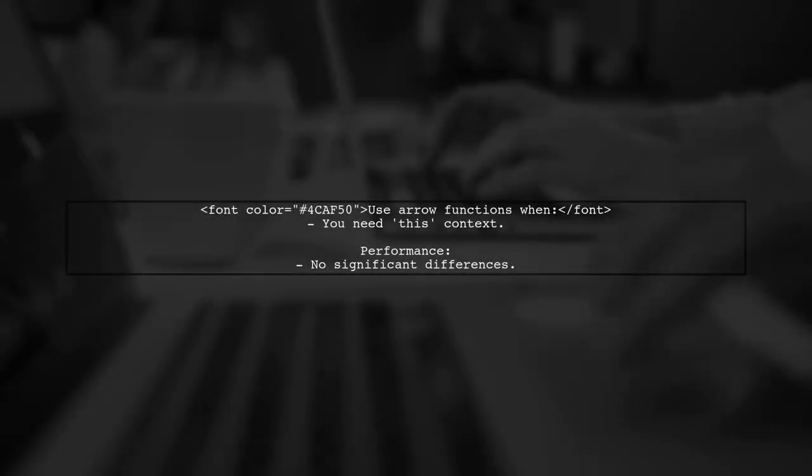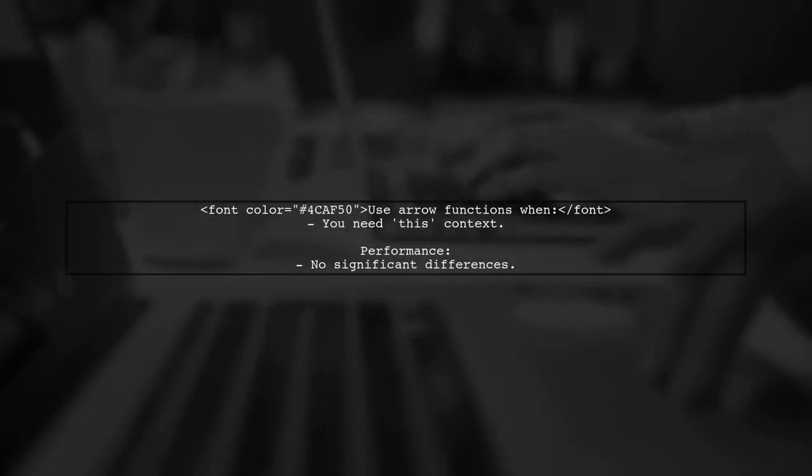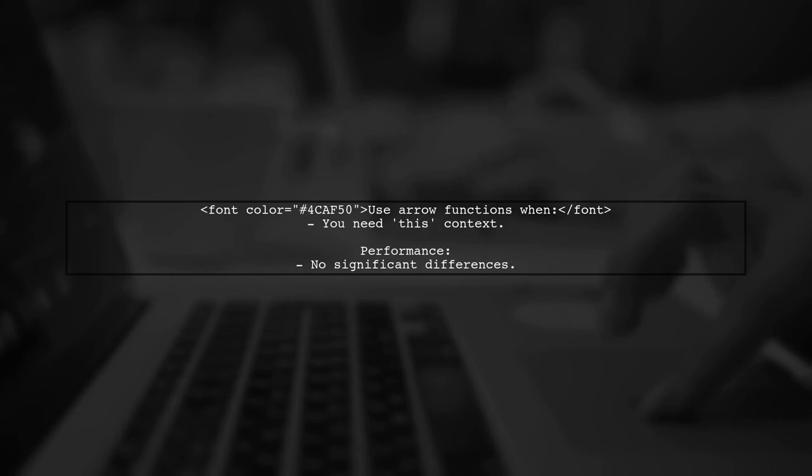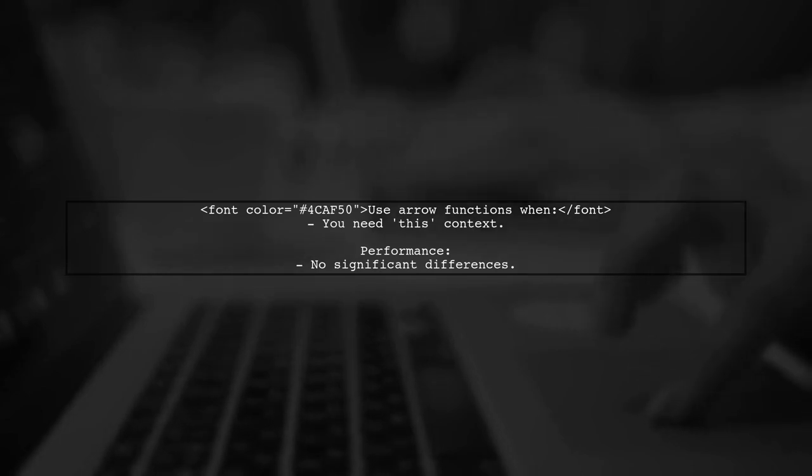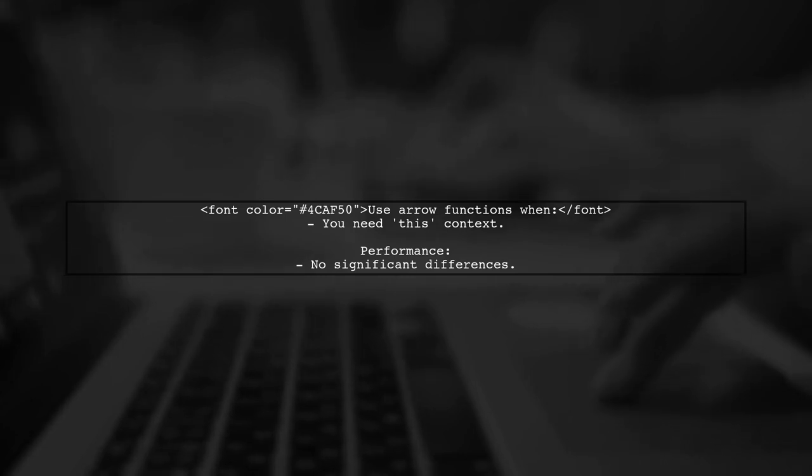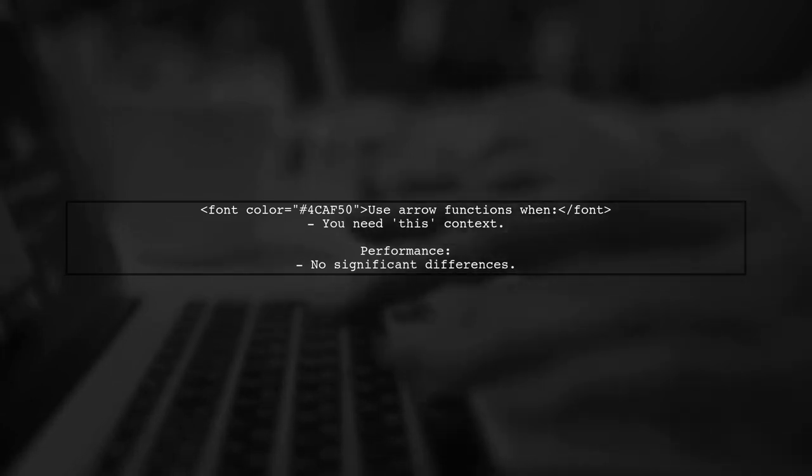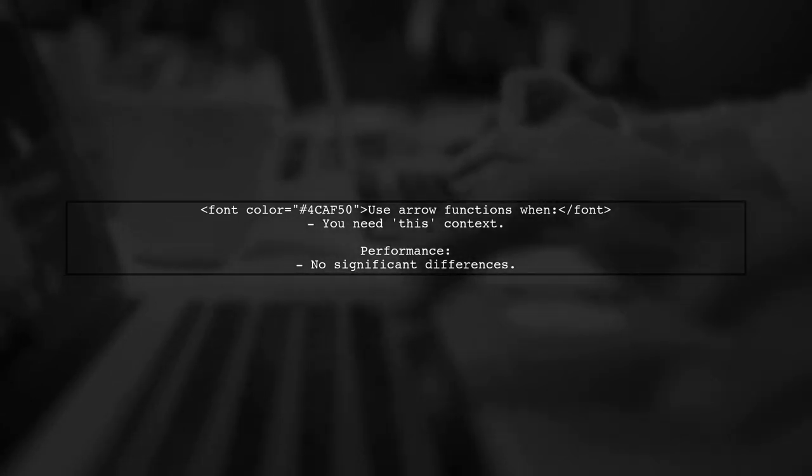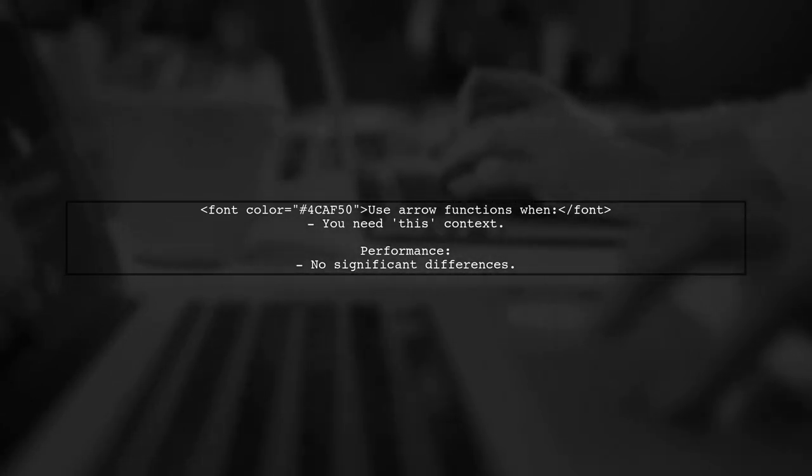When using functions that require the this keyword, arrow functions can be beneficial. However, in terms of performance, there isn't a significant difference between arrow functions and traditional function declarations.